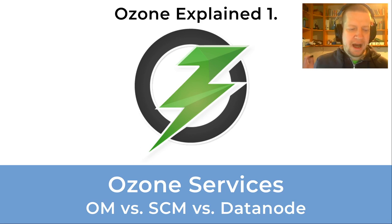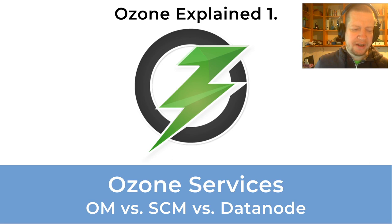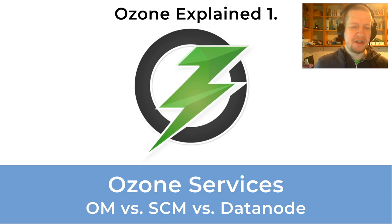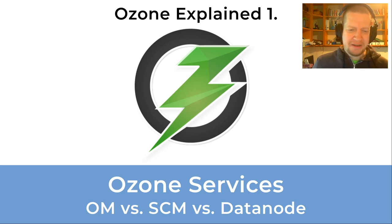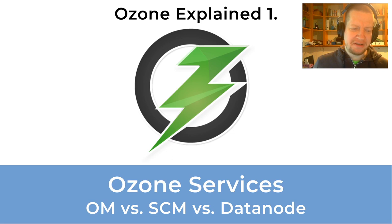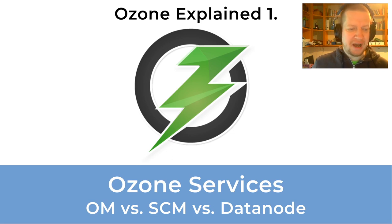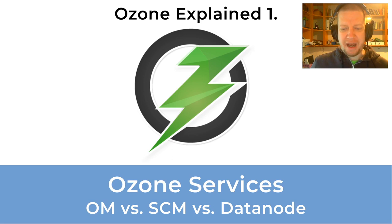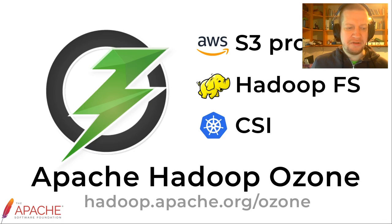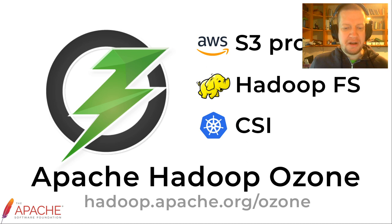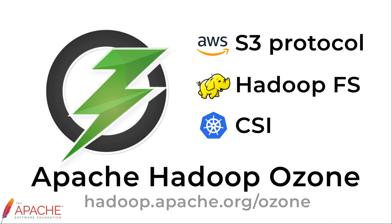Hi, I would like to discuss a few interesting technical details of Apache Hadoop Ozone, but before we can talk about the technical details we should be on the same page at a high level about Apache Hadoop Ozone. So in this video I would like to talk about the main components of Ozone.